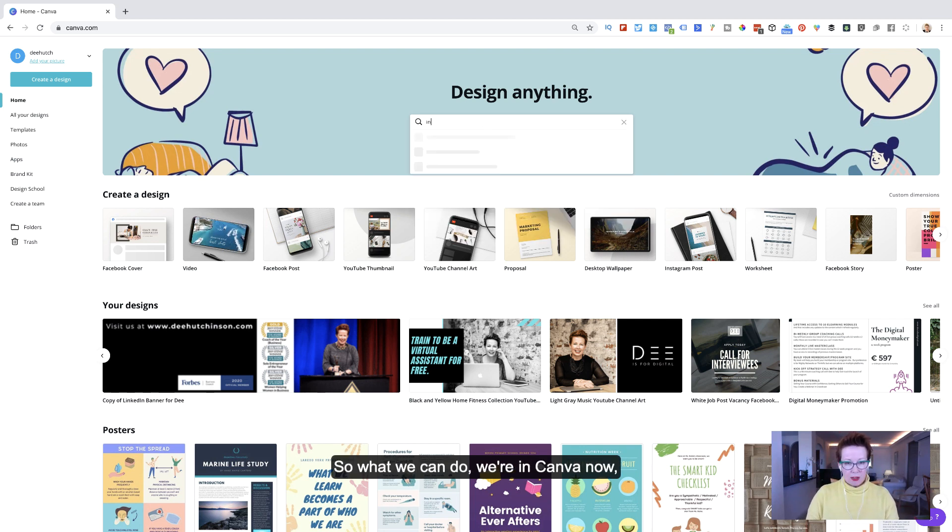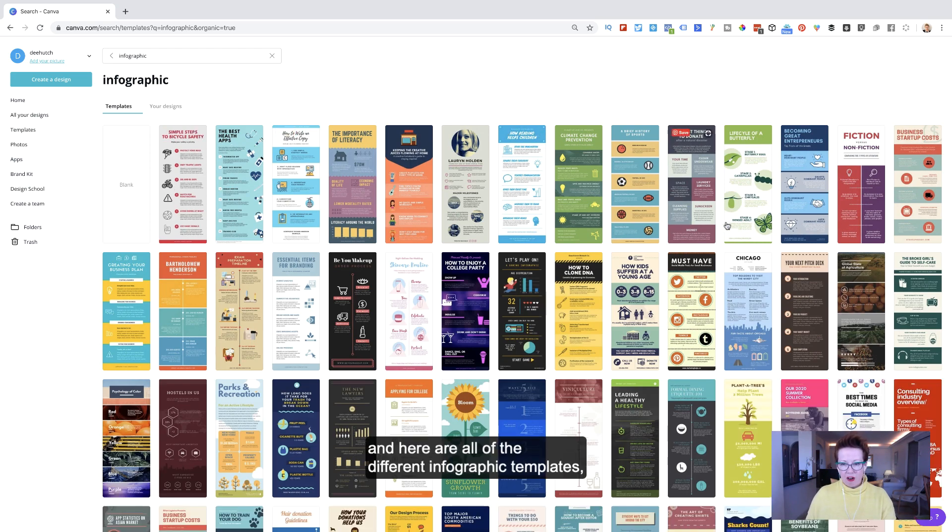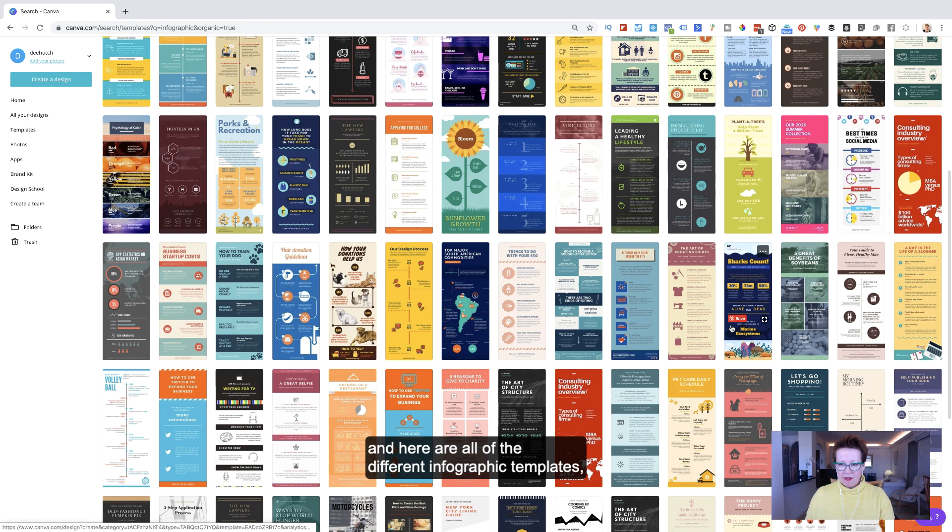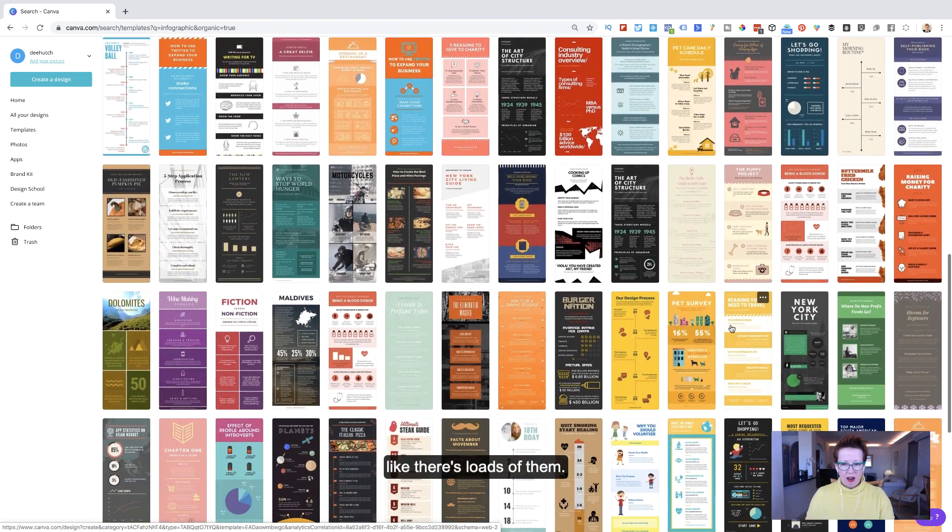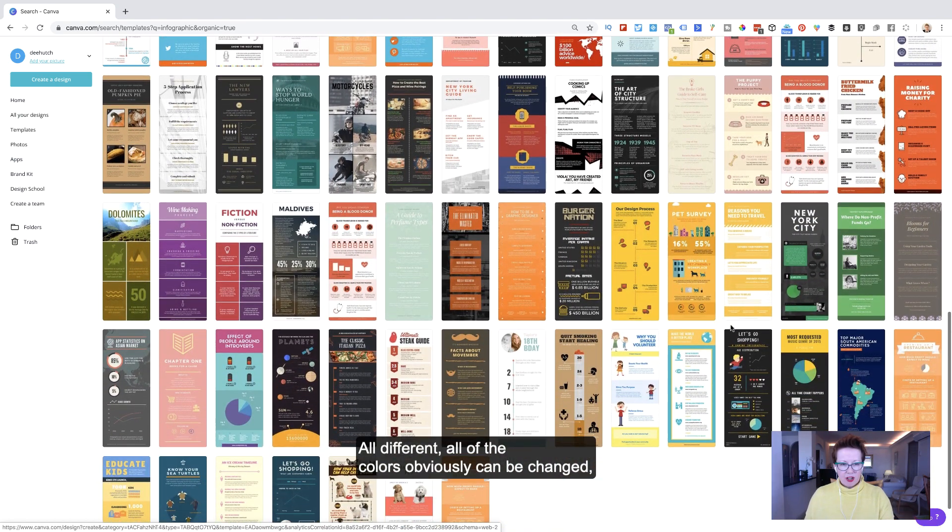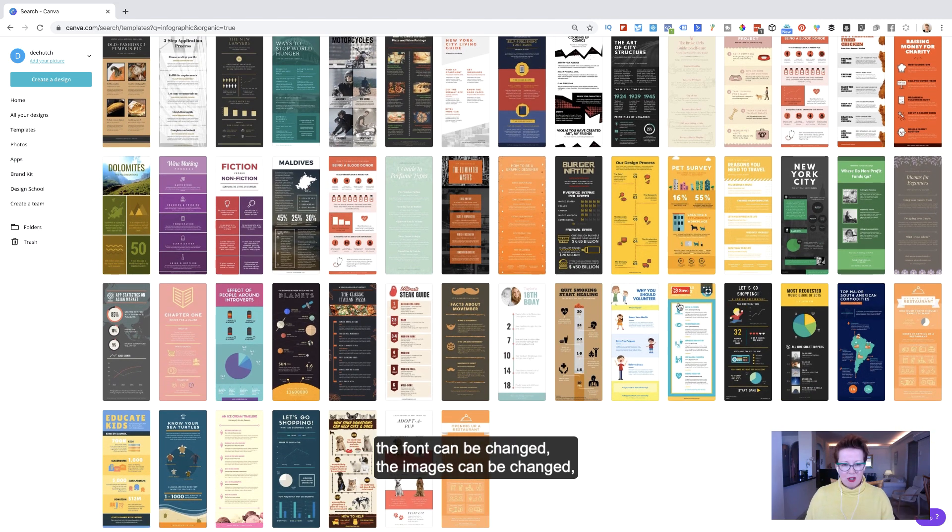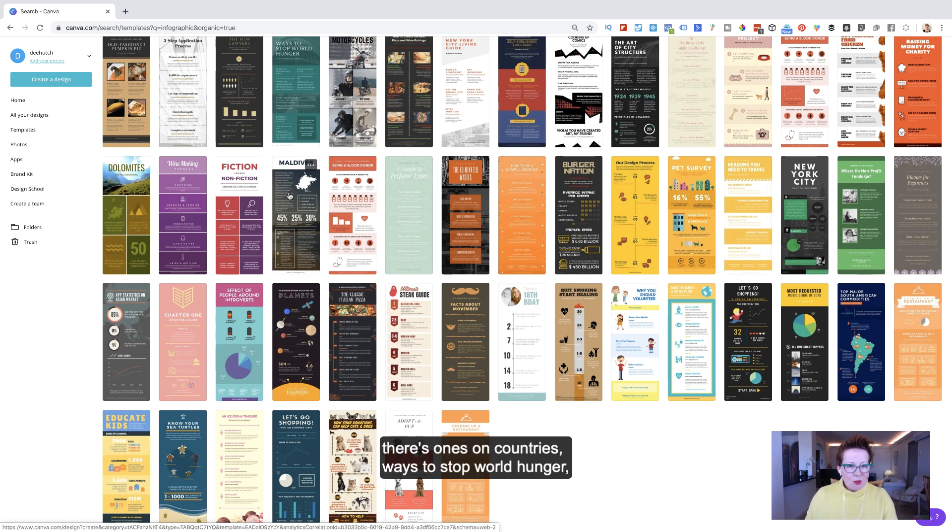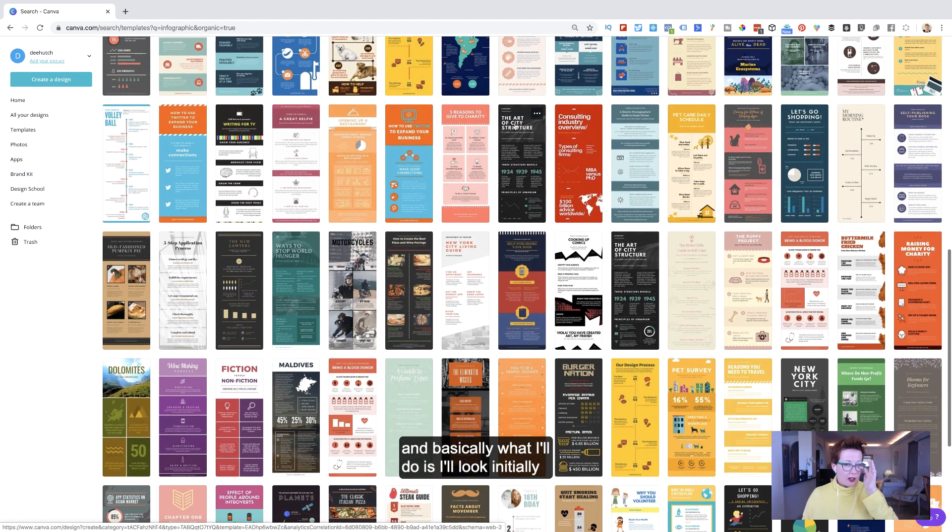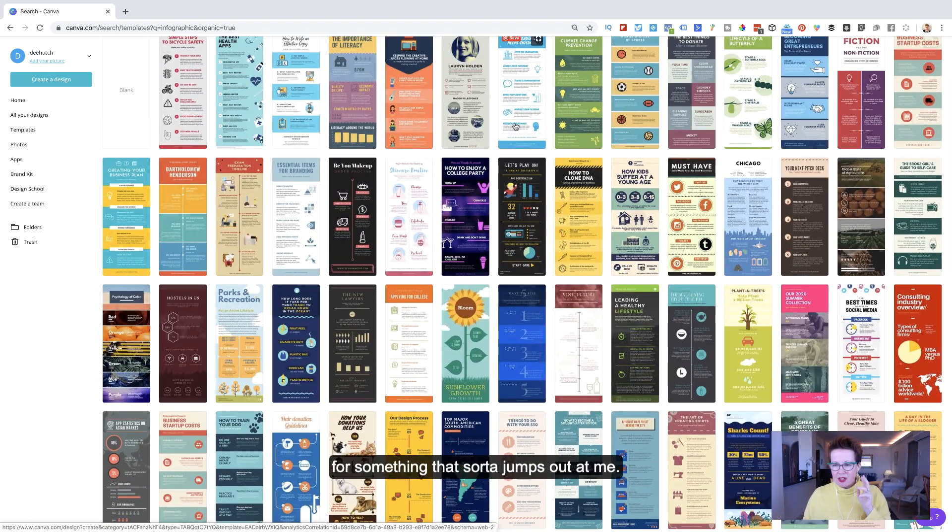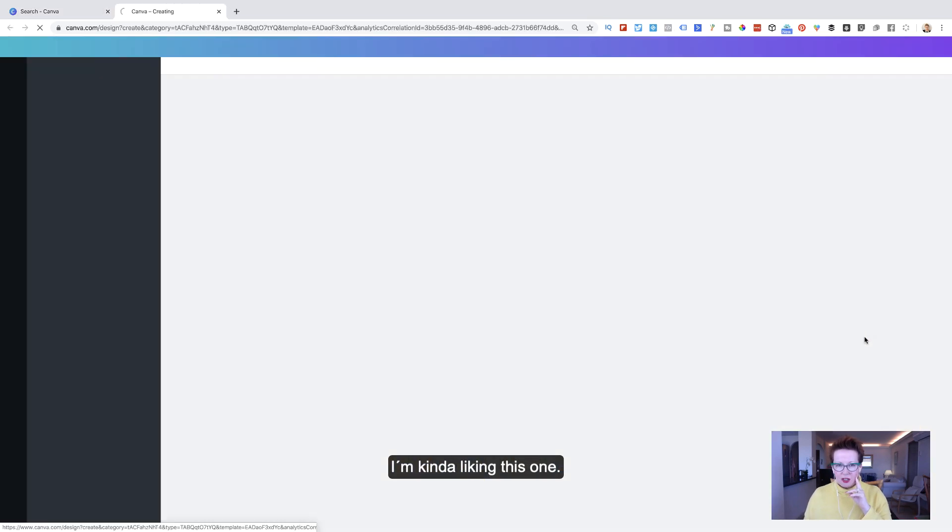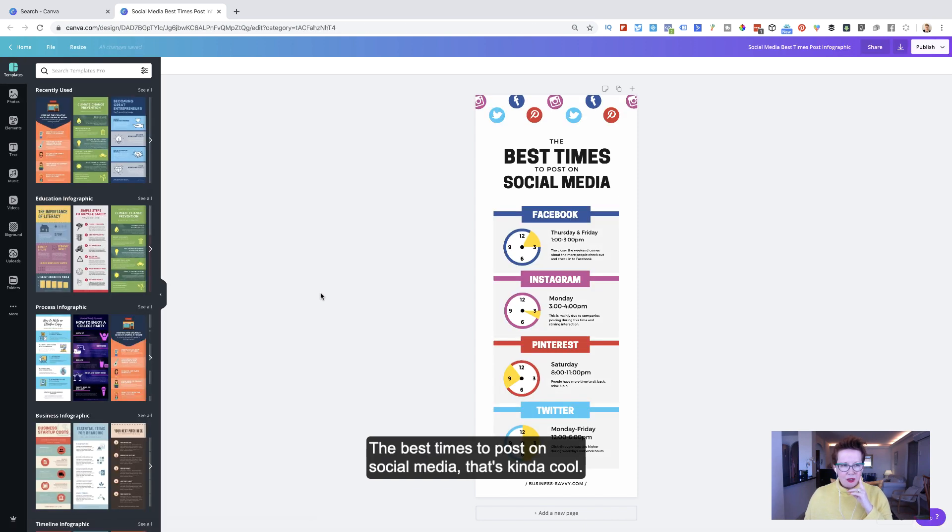So what we can do, we're in Canva now, I'm going to search for infographic and here are all of the different infographic templates. Like there's loads of them, all different, all of the colors obviously can be changed, the font can be changed, the images can be changed. They have the classic Italian pizza, ones on countries, ways to stop world hunger. And basically what I'll do is I'll look initially for something that sort of jumps out at me.